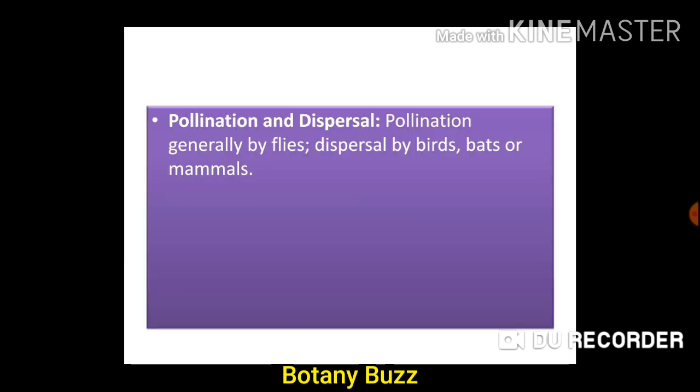Pollination is generally by flies, meaning it is entomophilous. Dispersal is by birds, bats or mammals.